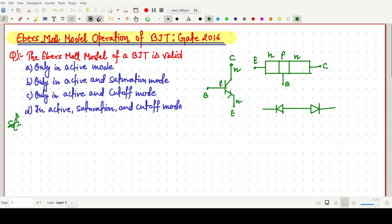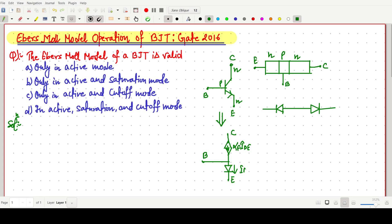Before that, this is a BJT large signal model. We can draw the large signal model with collector, base, and emitter. Here I am writing I_DE — the current I_C goes to alpha_F times I_E, so we write alpha_F times I_DE, because this current I_C equals alpha times I_E. A very similar type of concept is there.